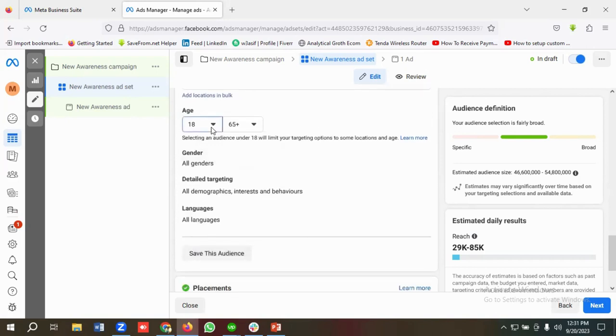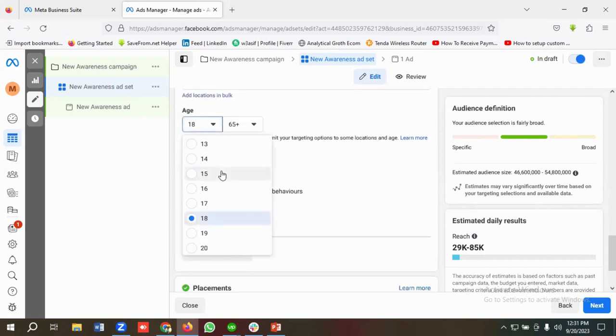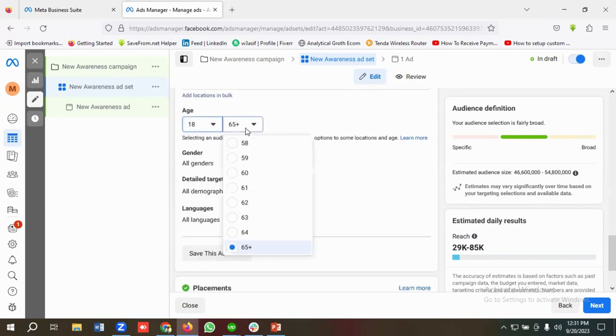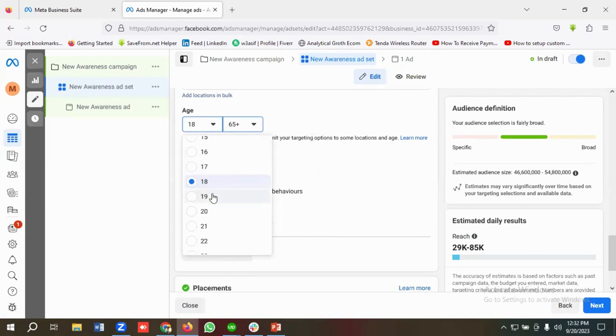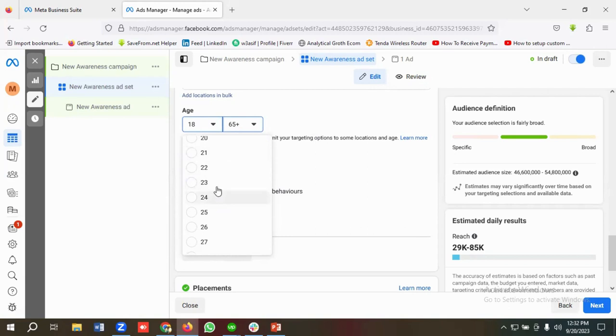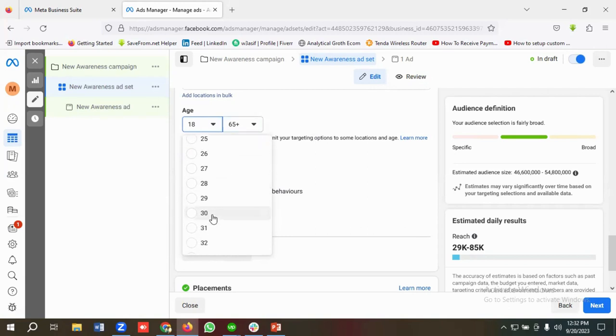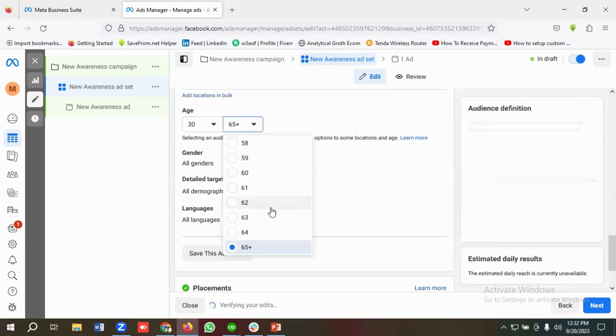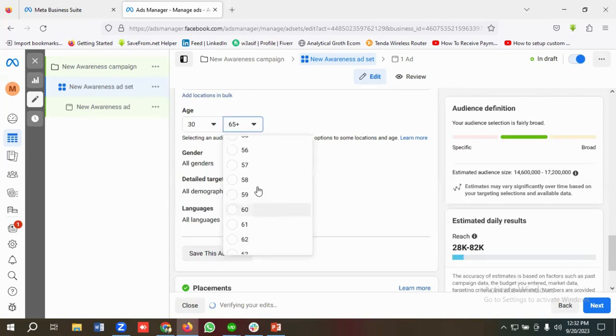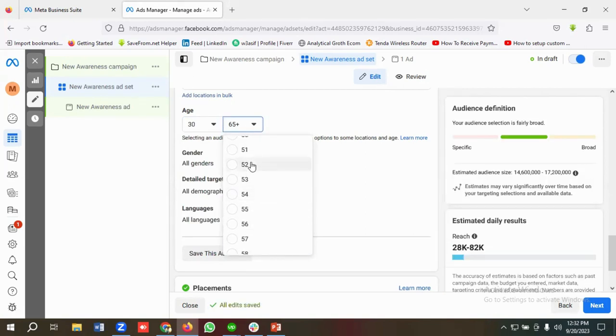So you can choose any age ranges between 13 to 65 plus. For example, your targeted age range is between 30 to 50. Then you can keep the age range as 30 to 50.